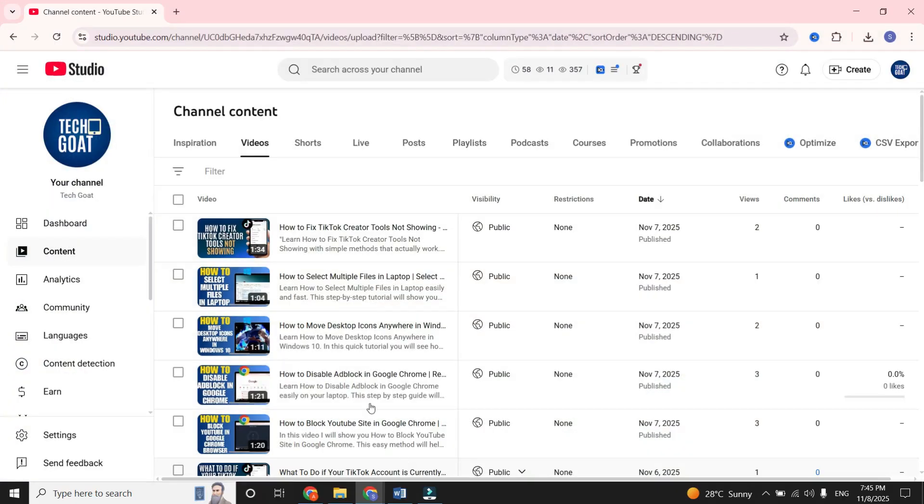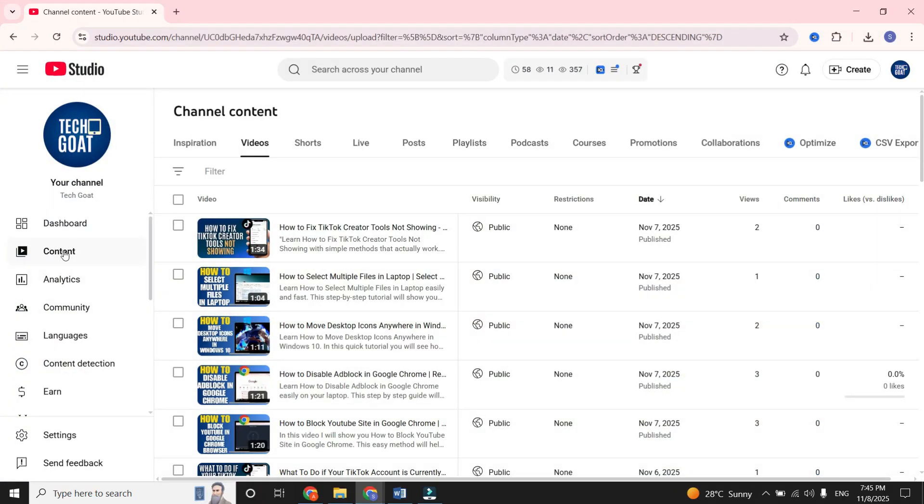First, open YouTube Studio on your PC and go to your content.